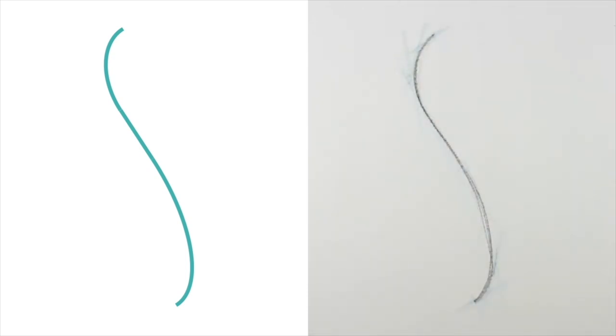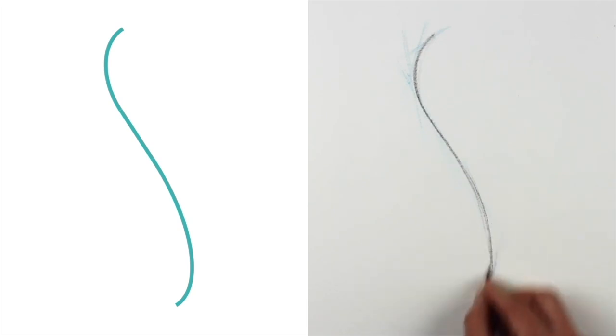Once again, we're not going for perfection, but hopefully you can see how close this process has gotten us to the original line.